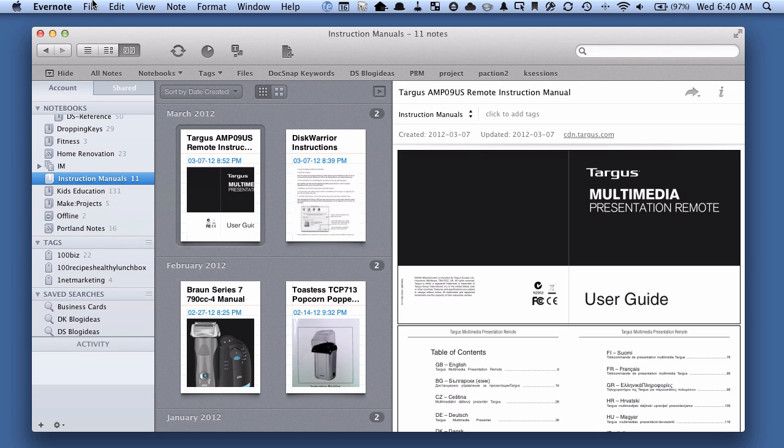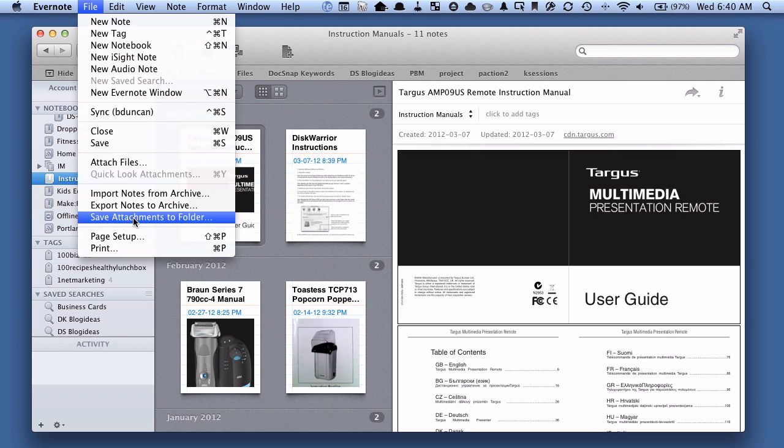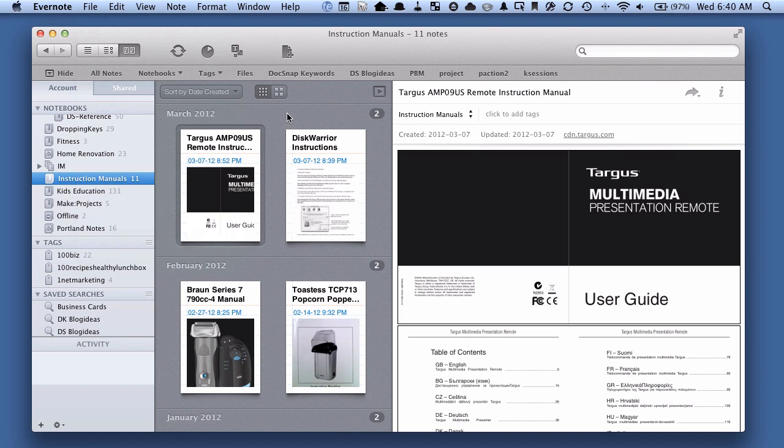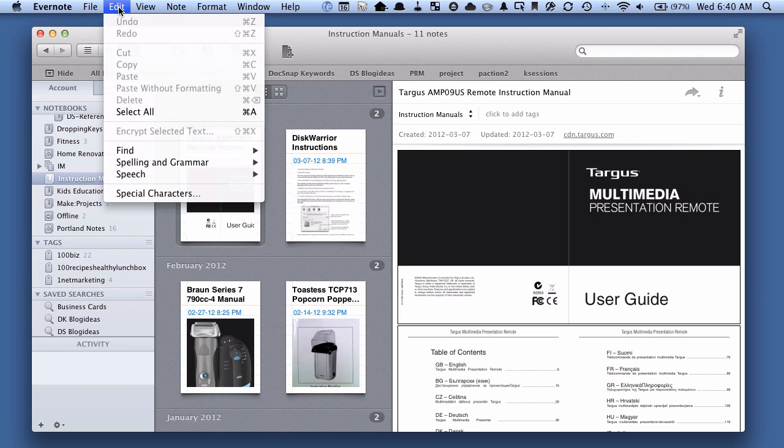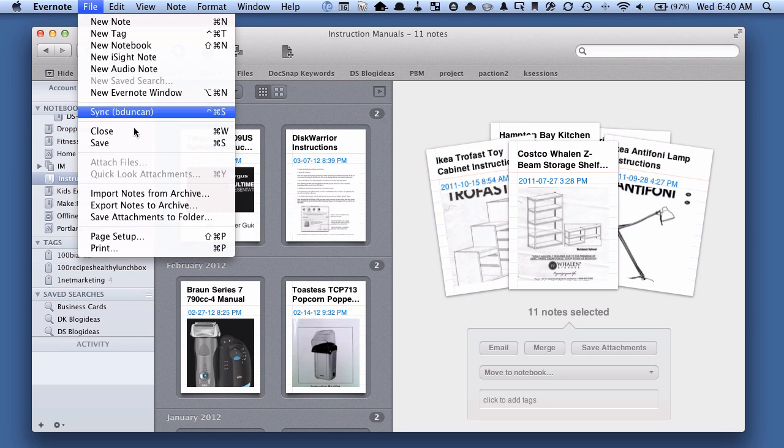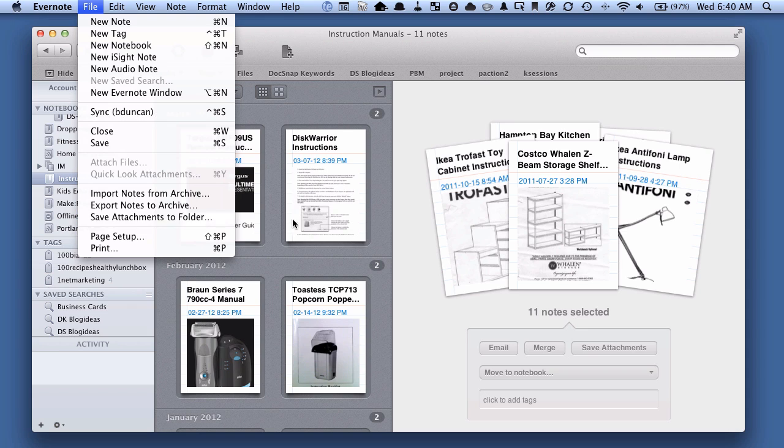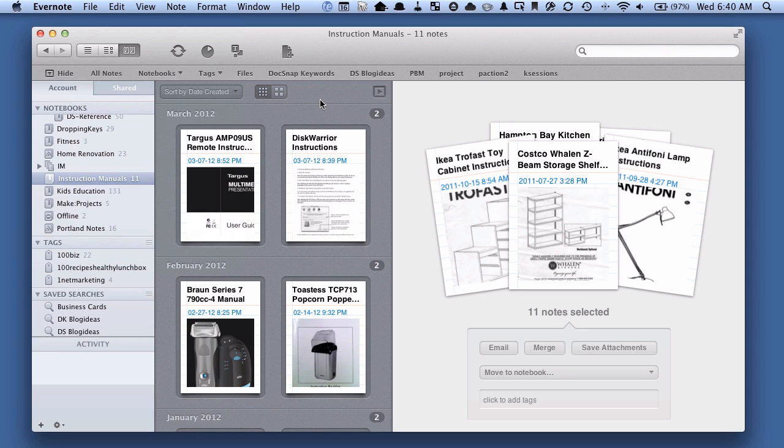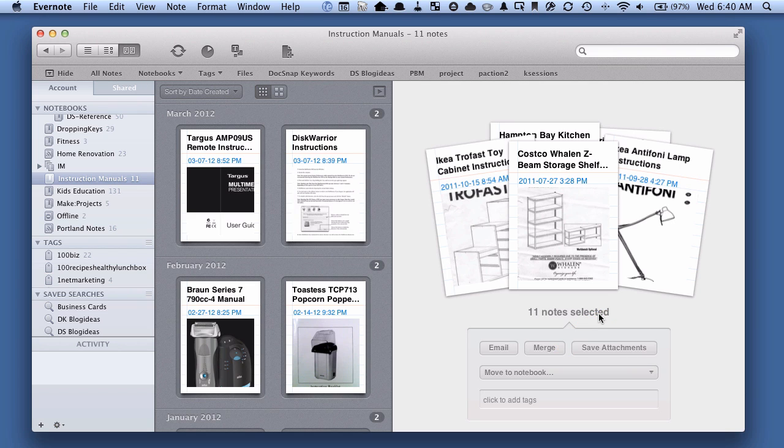Now one thing to be aware of: if I go file, save attachments to folder, what it's going to do is, because you might notice that I have this one instruction manual highlighted, it's only going to export that one. It's kind of annoying, so what you need to do is you need to go up to edit, select all, and now you can either go up to file, save attachments to folder like I just showed you, or there's now this nice new button here that allows us to hit save attachments.